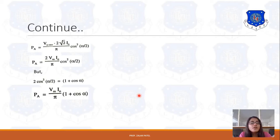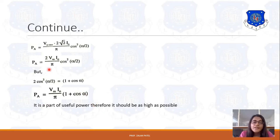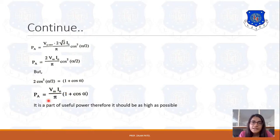Active power is the useful power, so its value should be as high as possible. Ideally, 100% active power is preferable, but practically it is not possible to achieve 100% power.